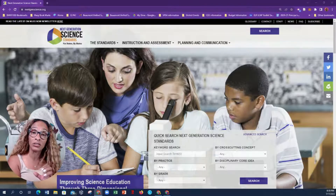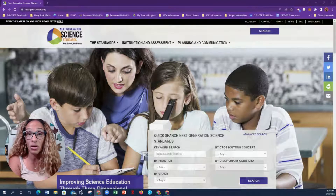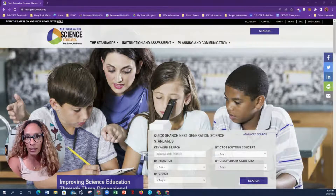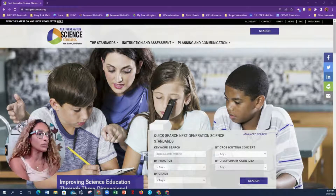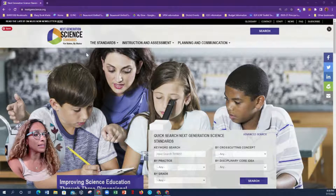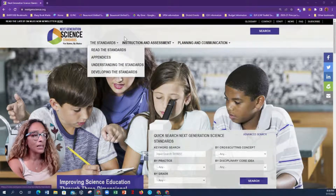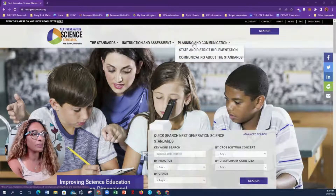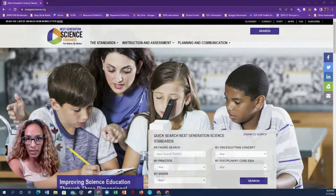Watch the previous video if you want just an overview — I will go into depth with those in an upcoming video. But today I want to go over the website. There's a lot going on and you're probably not sure where to get started. Take a moment and go to the Standards tab and look at the drop-down menu, then look at Instruction and Assessments, and then Planning and Communication. This will get you started.